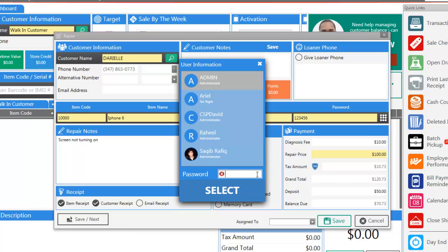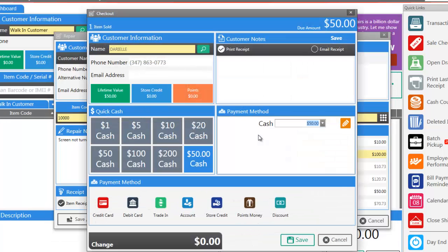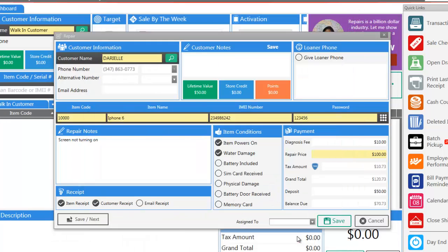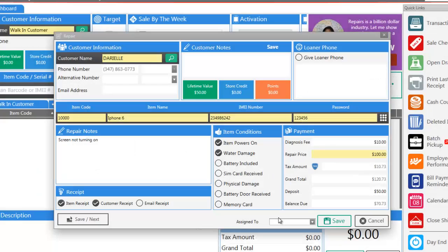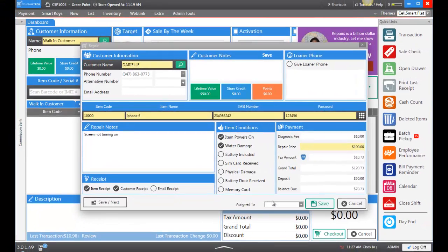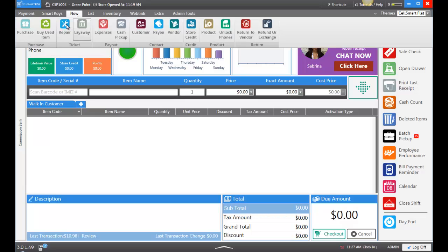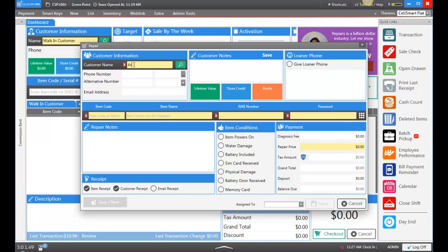Let's choose the representative who's making this repair and check out this customer. Now let's enter another repair. We're going up to New, Repair, and entering the customer's name.